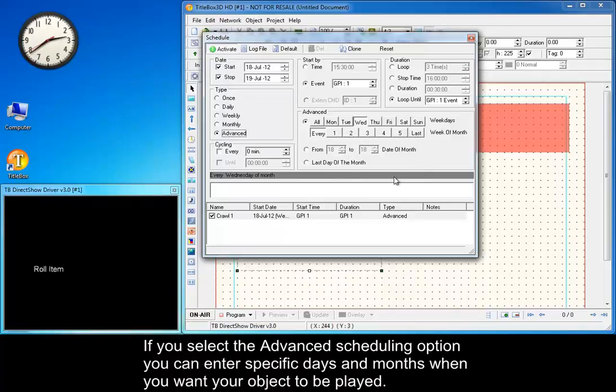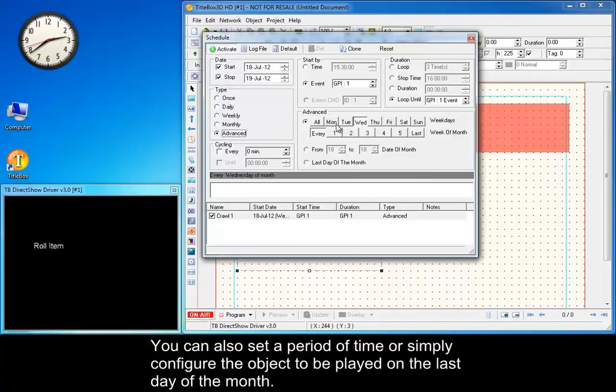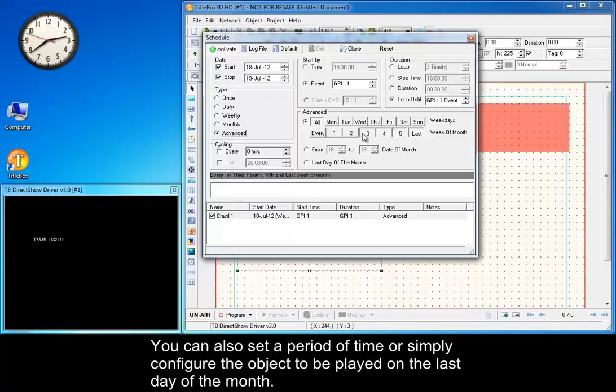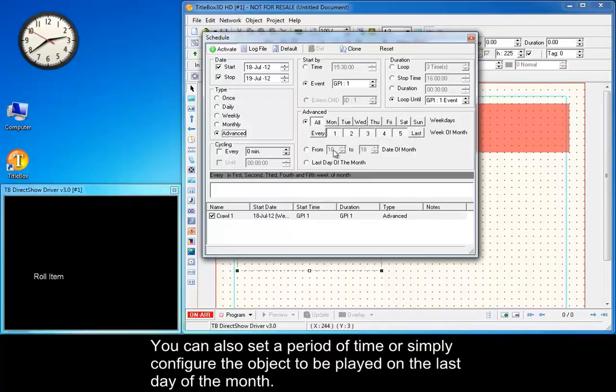If you select the Advanced Scheduling option, you can enter specific days and months when you want your object to be played. You can also set a period of time or simply configure the object to be played on the last day of the month.